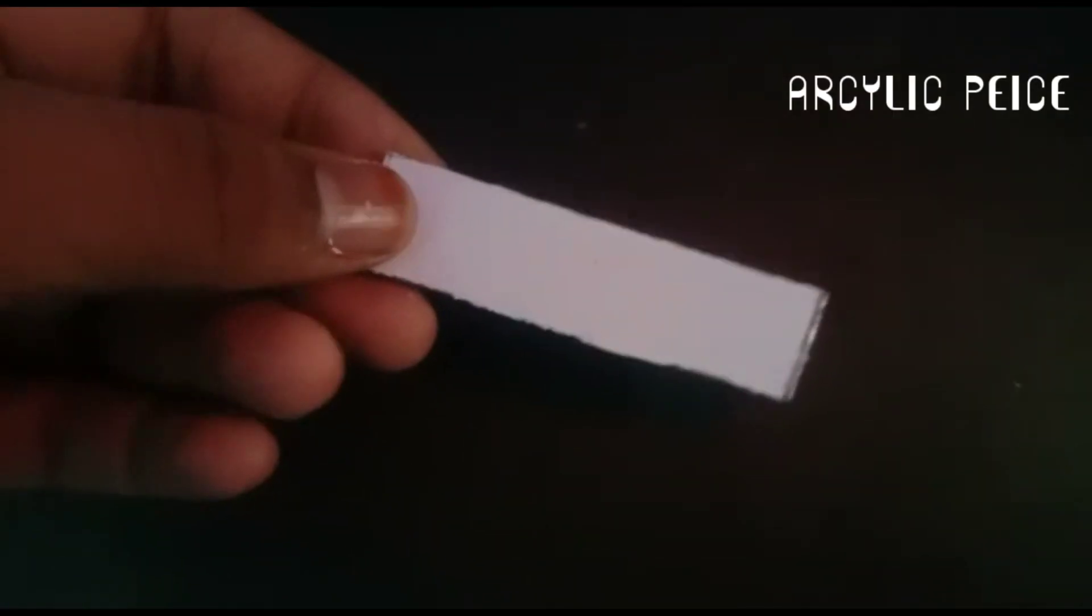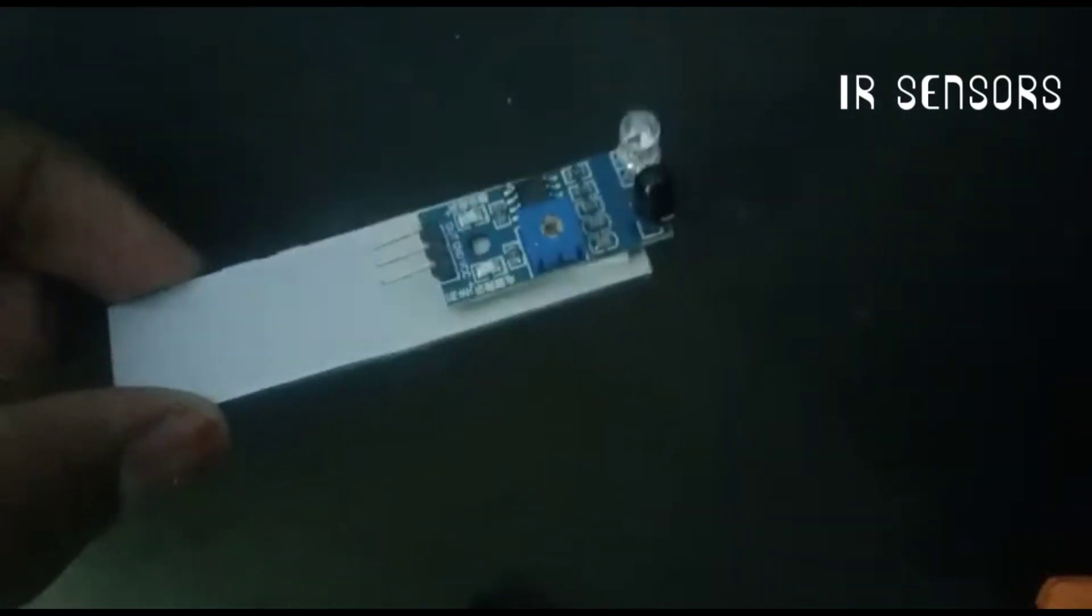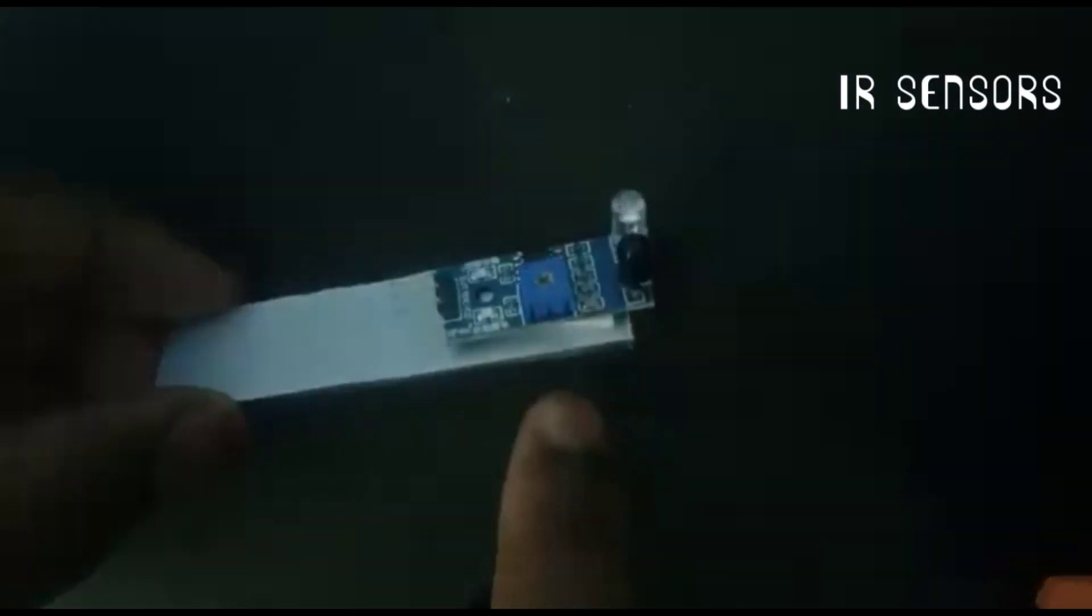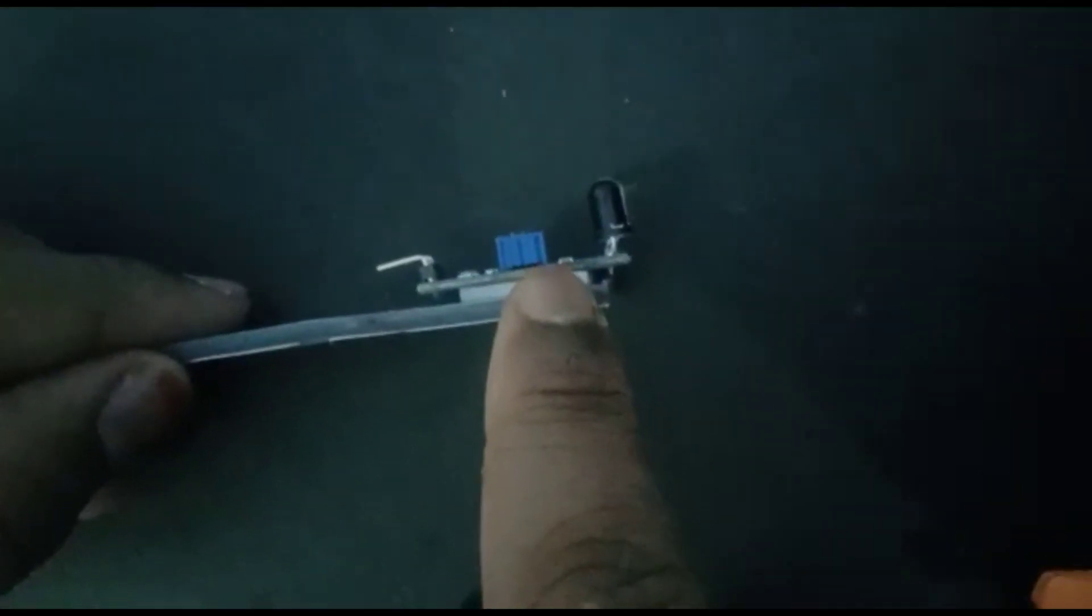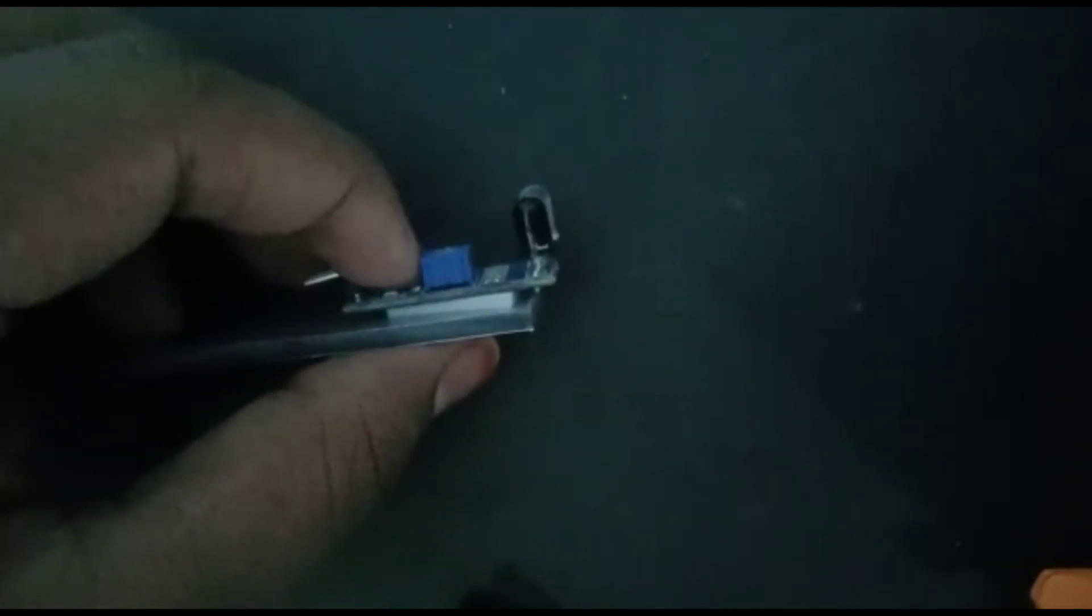Now take small acrylic piece. Now take IR sensors and fix them to the acrylic sheet. Take female-to-female jumper wires and connect them to the IR sensor.